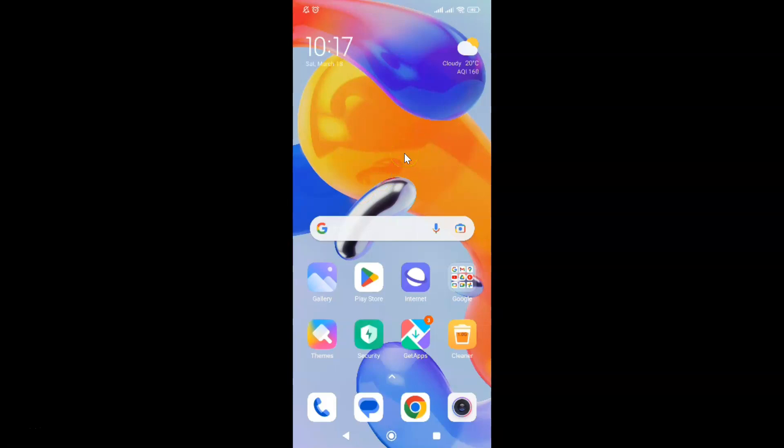First of all, you have to open your Samsung Internet browser. Here is my Samsung Internet browser. Let me tap on it to open it.